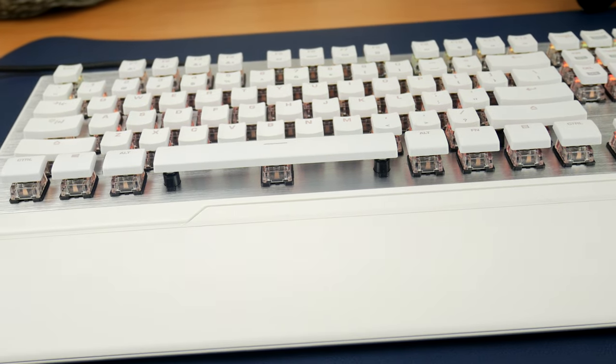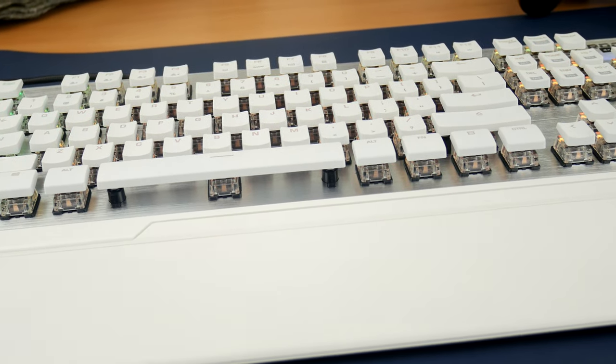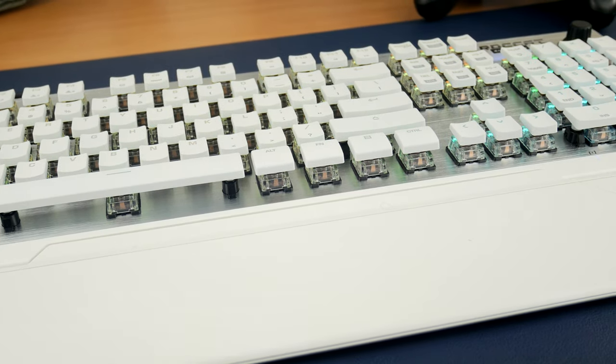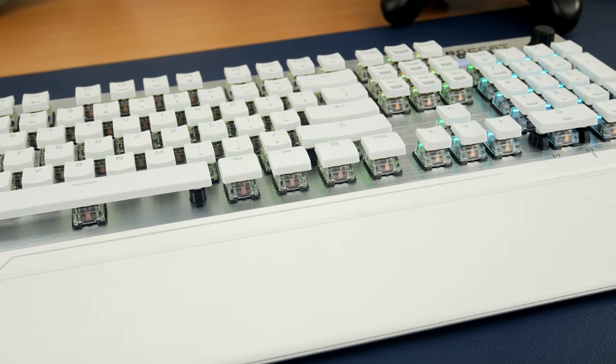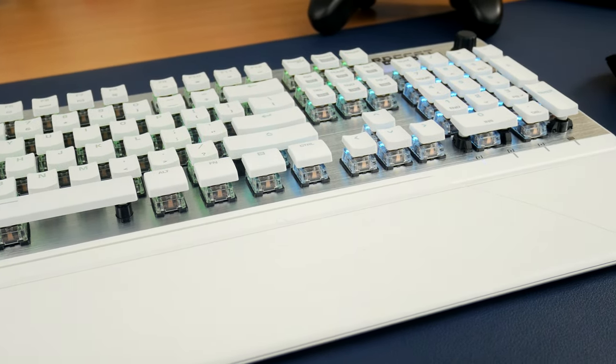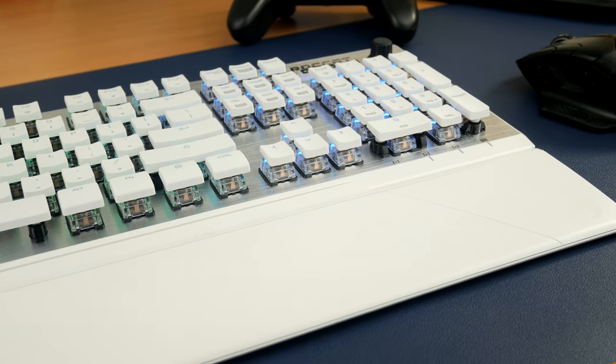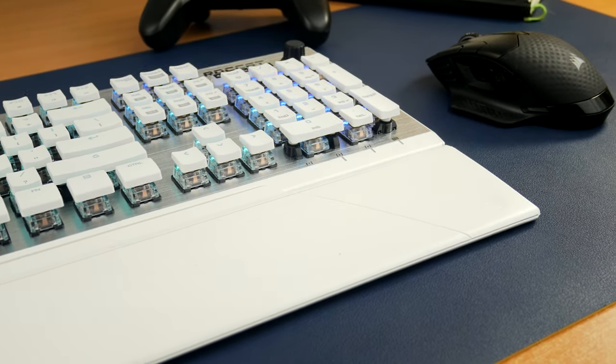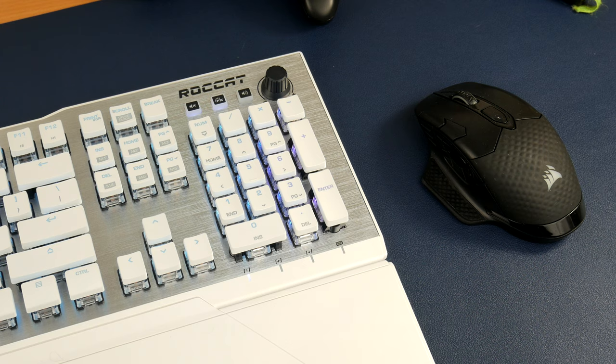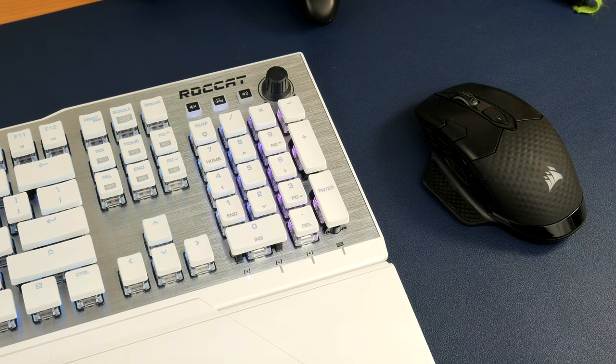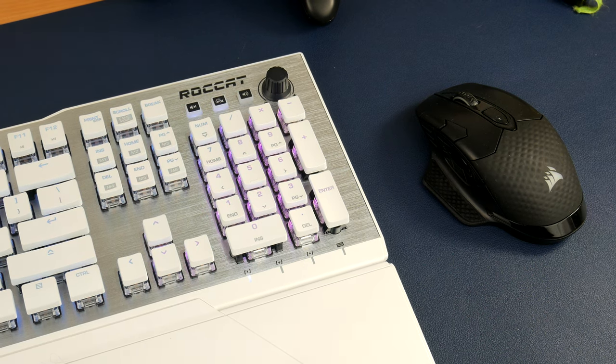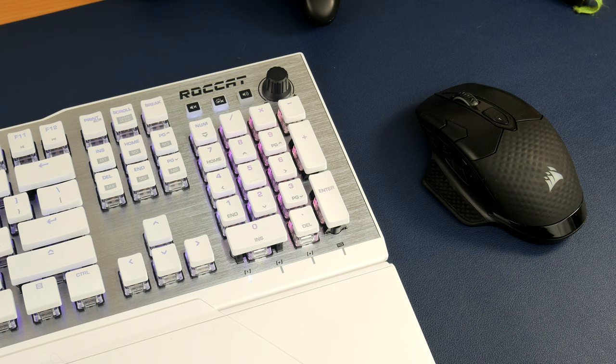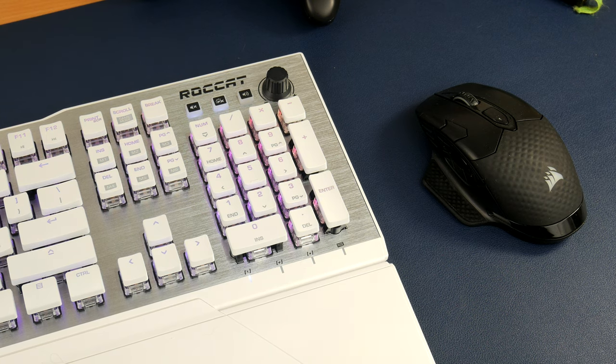The Roccat Vulcan 122 looks fantastic. It's quite hard to do a video of because it's so white. The backplating is like an anodized aluminum backplate with a nice etching to it, so it's got really good quality and feel. It feels fantastic to look at and to touch.